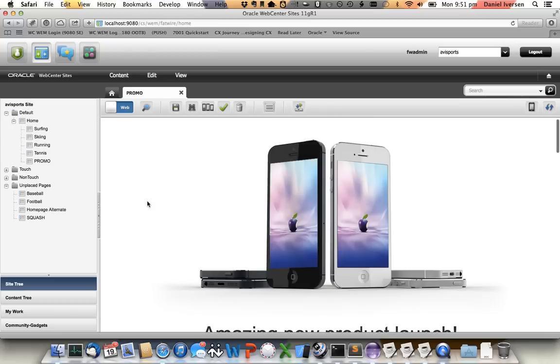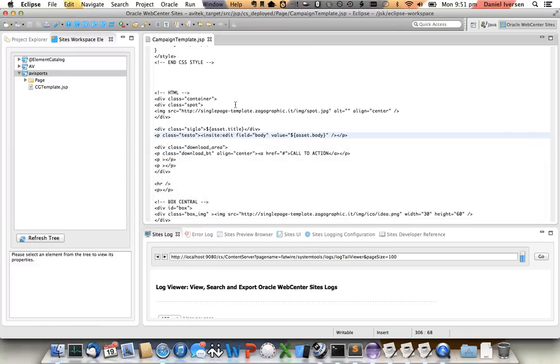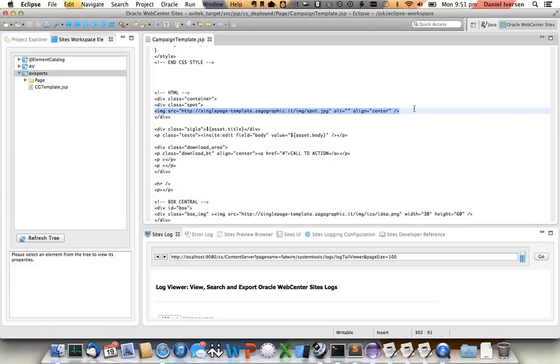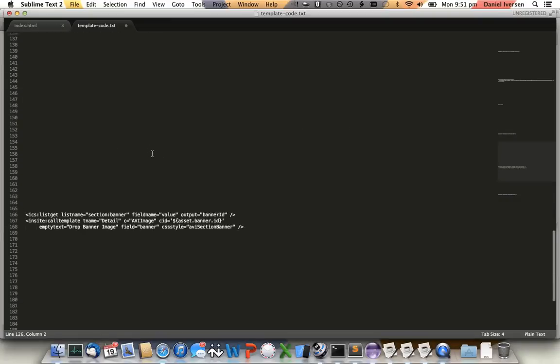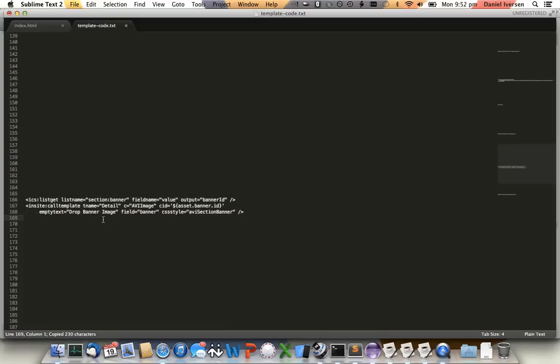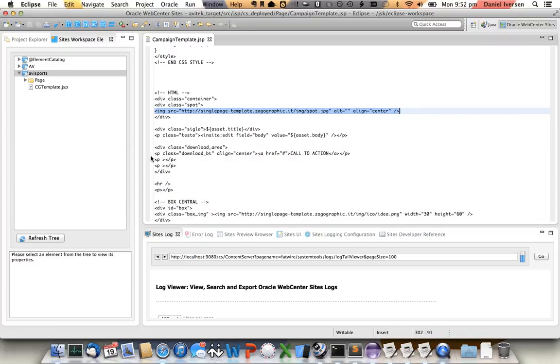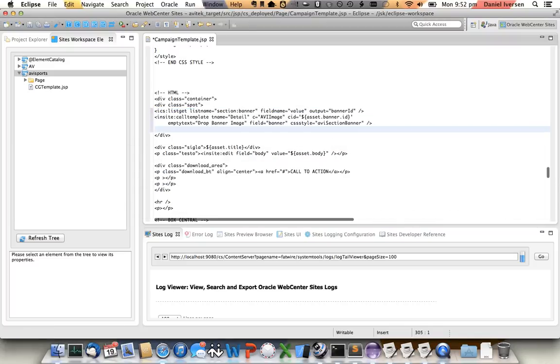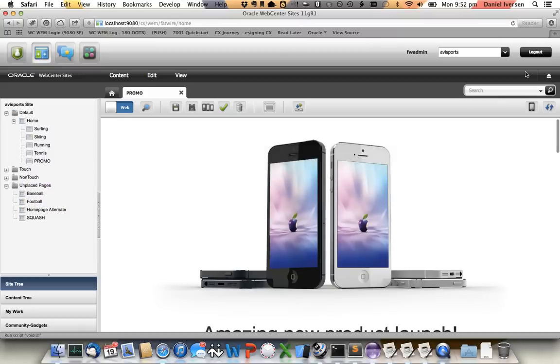Now the last thing we might want to do is let's replace this static image here and make it a drag and drop area where the business users can replace it with their own media. So we'll go back into the template. We'll find the image. So in this case here it is, static image tag. So we'll replace that with a dynamic call. So what we'll do here, two lines or two tags. Get the banner image and call the template to be able to drag and drop new banner images onto this. Again, don't have to think too much about it, just copy and paste the code in. Save it off and we're done.